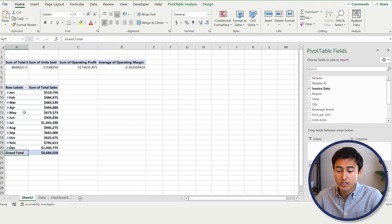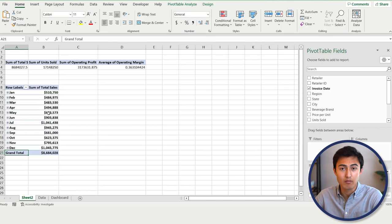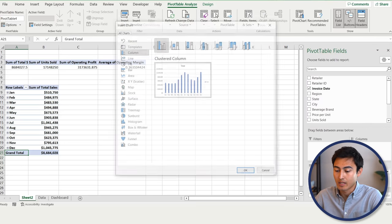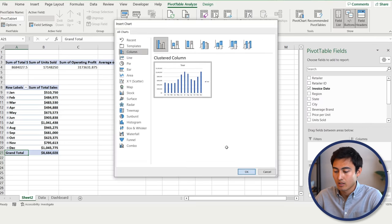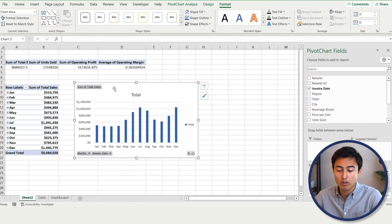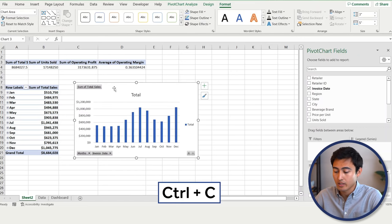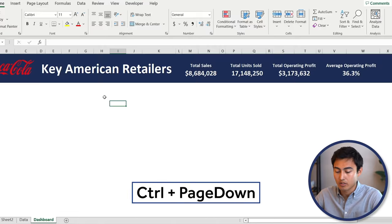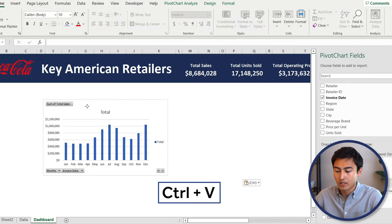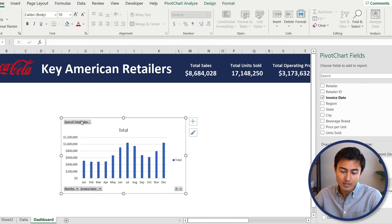Now let's insert a pivot chart since we have both the months and the relevant financials. Go under PivotTable Analyze and select Pivot Chart, then hit OK. That's the pivot chart we want. From there, we'll copy it to the dashboard tab — Control+C, then Control+Page Down to the dashboard, and paste it there.